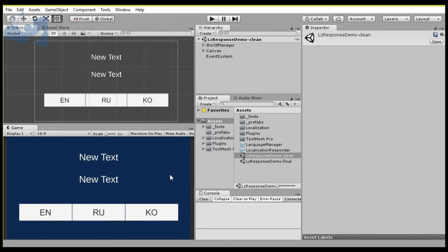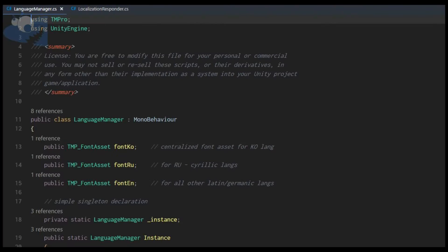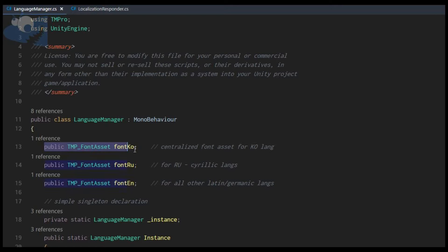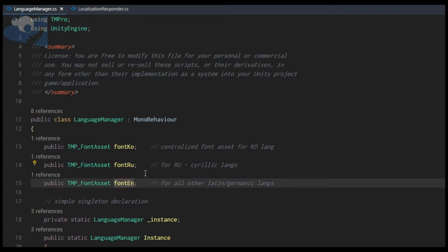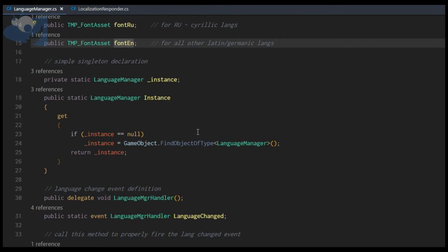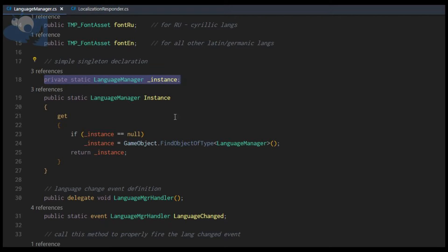Before we configure it, let's take a quick peek at the actual scripts behind this. In our language manager we have the three public slots for our font assets: Korean, Russian, and English. We're going to be using an event-based switching mechanism, and that's how the responder scripts will know that the language has changed.